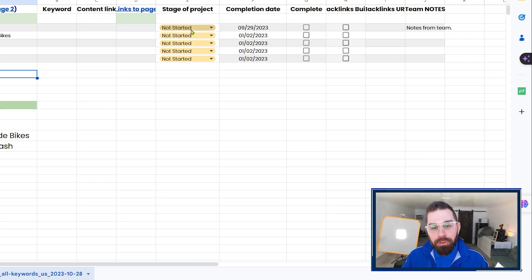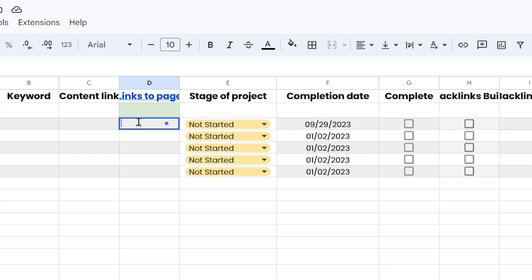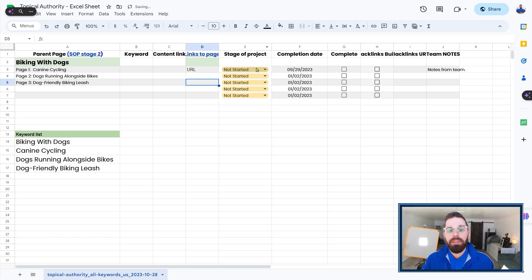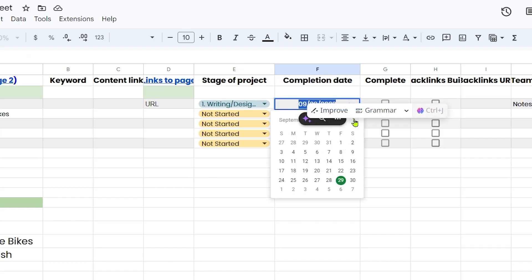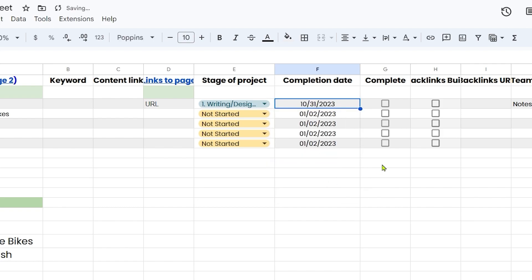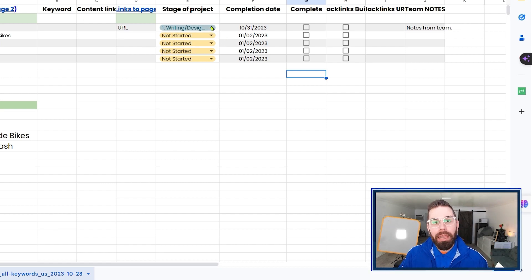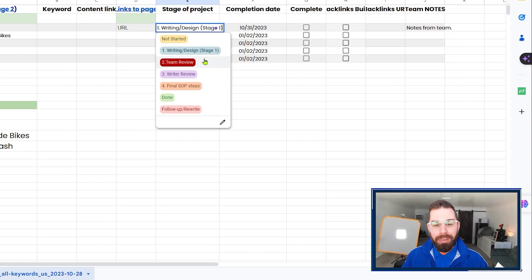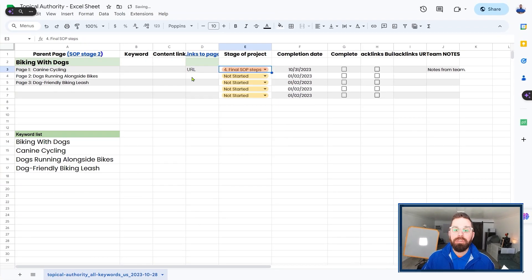This is the second step of the process. As you begin to build your page, come over to columns D and E — put a link to that page, whatever the URL is on your website. Then change the 'Stage of Project' column to 'Writing' or 'Design' as you build it. Set a completion date for when you want it done. This becomes your way to track that page from start to completion. Once done, submit it to your team to review. Then have the writer re-review it, and go through the final SOP steps — our standard operating procedures.